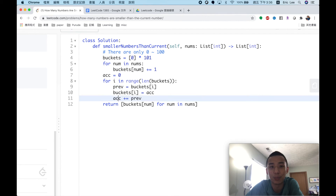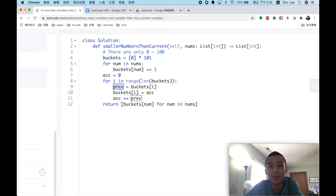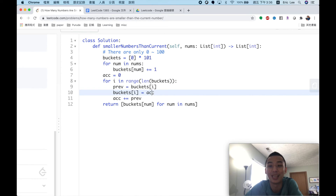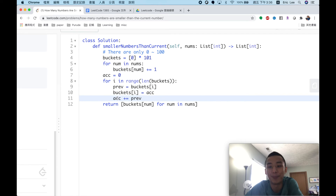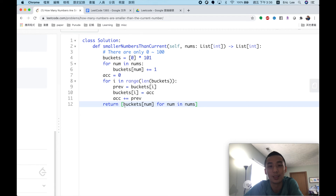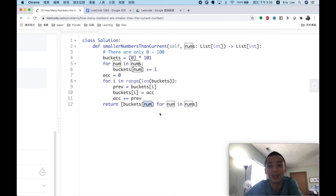Next, we create an accumulated sum variable to track the running total, and for each bucket we calculate the accumulated sum. We use a previous variable to temporarily store the current bucket's count, then update the bucket to the accumulated sum before that bucket, and then update the running total. Finally, we return, for each number in the nums array, the value in its corresponding bucket — which represents how many numbers are smaller than it.